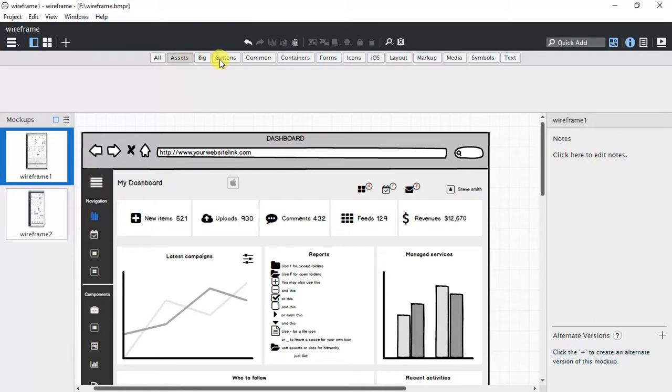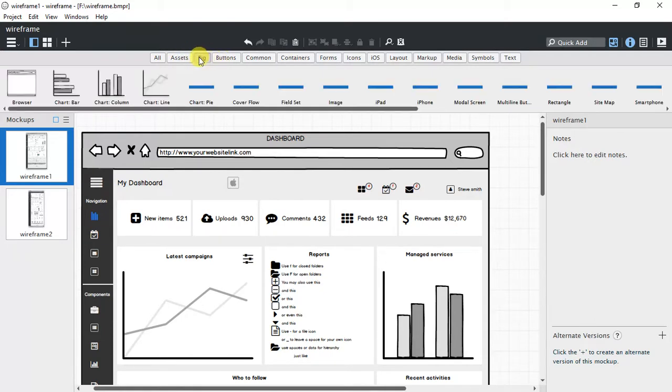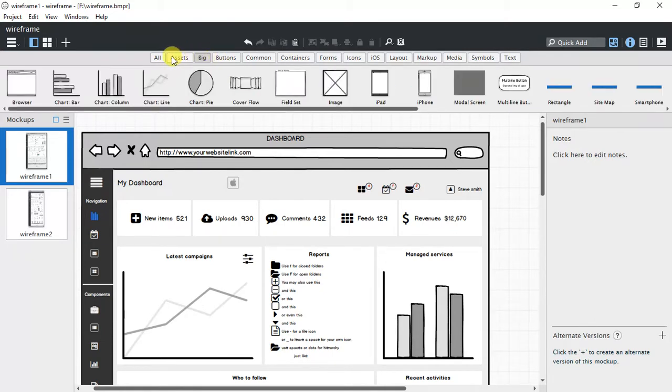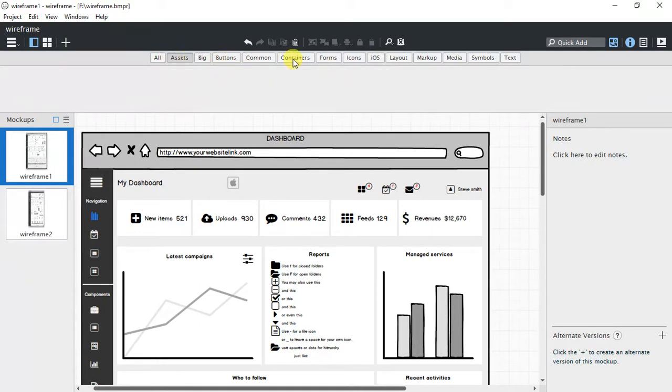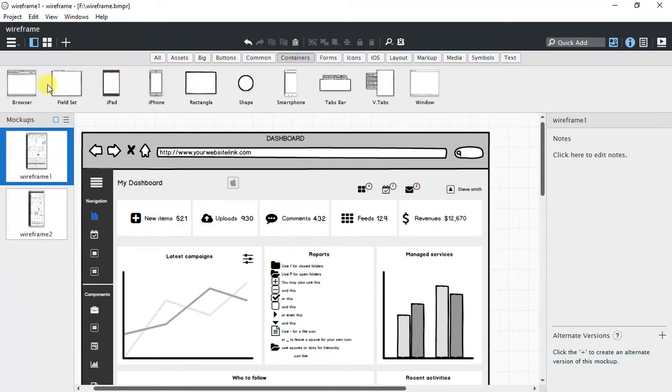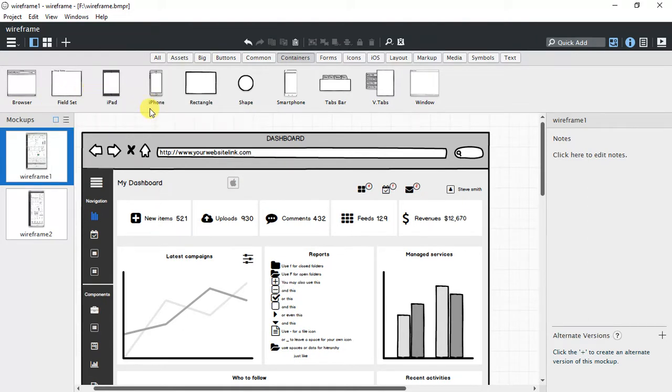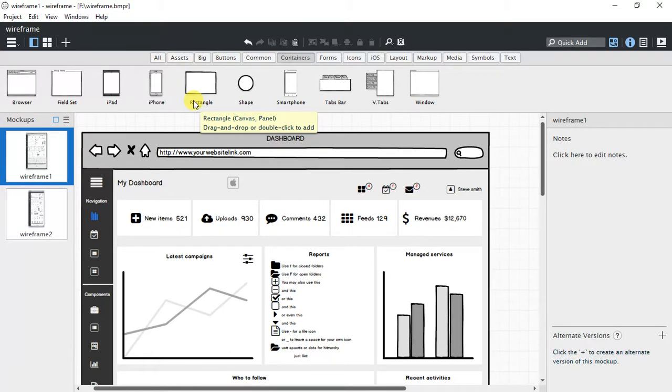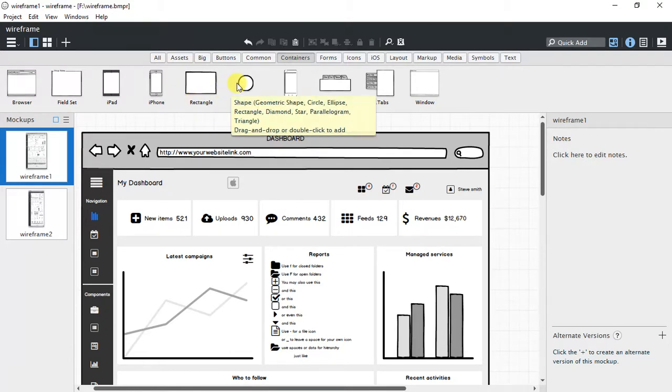Let's go to containers. That is the browser, the fields. There's an iPad, iPhone, rectangles where you can put in text or whatever shape. There's a circle, an Android phone, common phone, and Windows. Here are some forms.